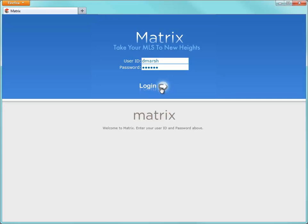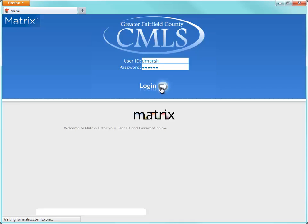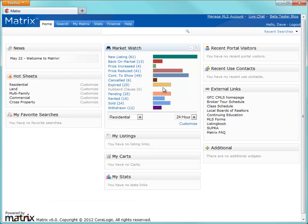Nevertheless, the functionality is the same and for the most part, whatever you see during this tutorial, you'll easily recognize in your own system. I'm going to take for granted that everyone knows how to log into the system, so we'll start by inserting our user ID and password and click login to begin. That will immediately take you to the Matrix home page, but because this is a search tutorial,